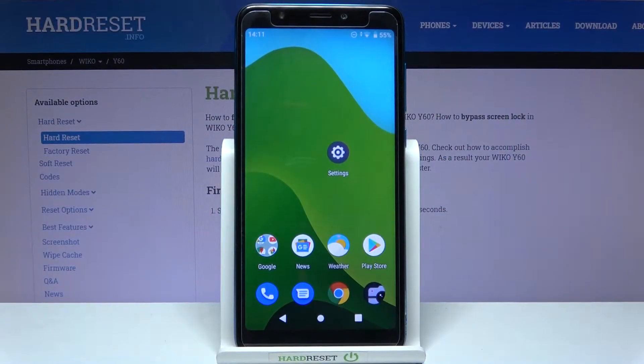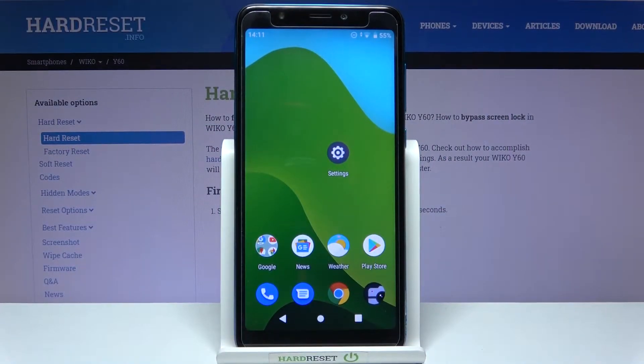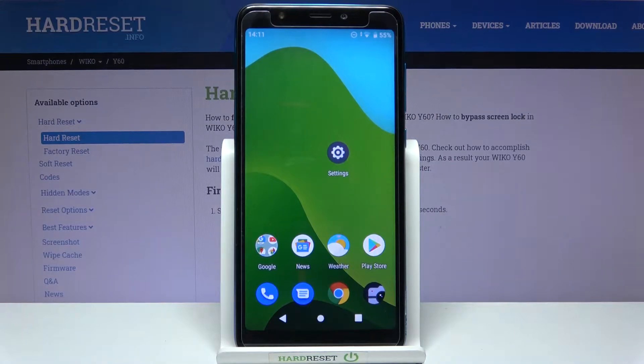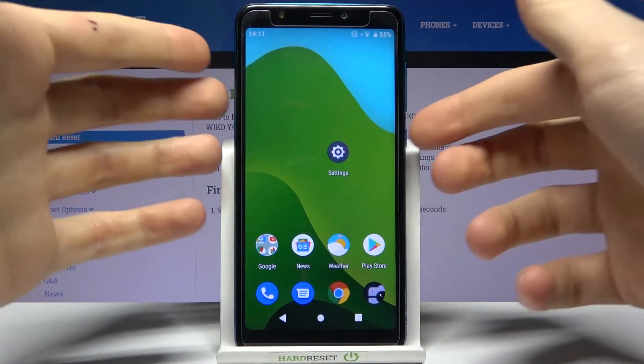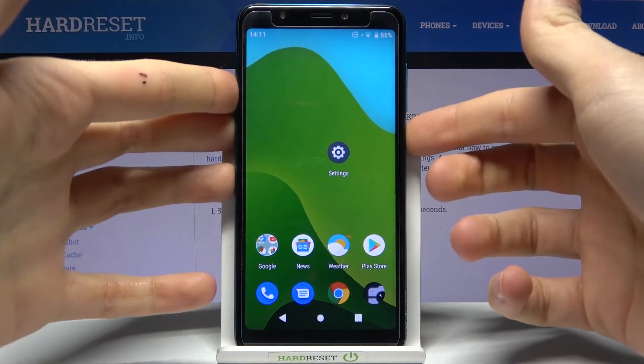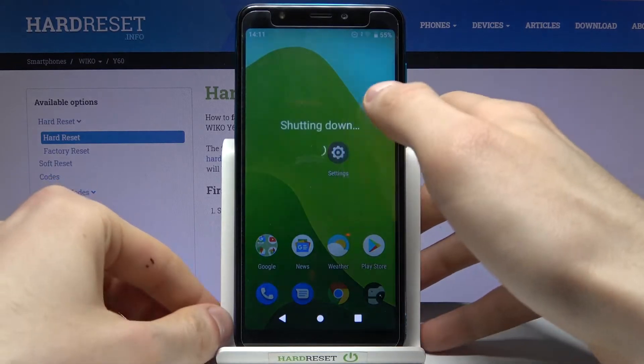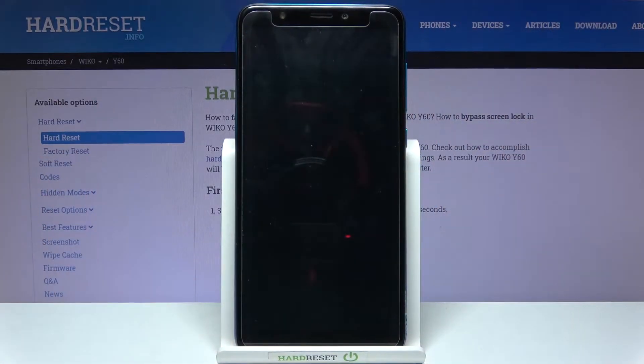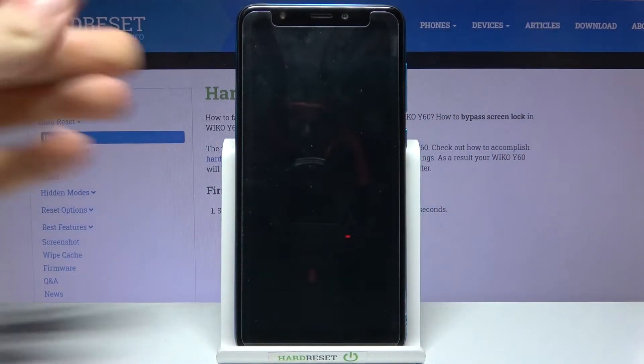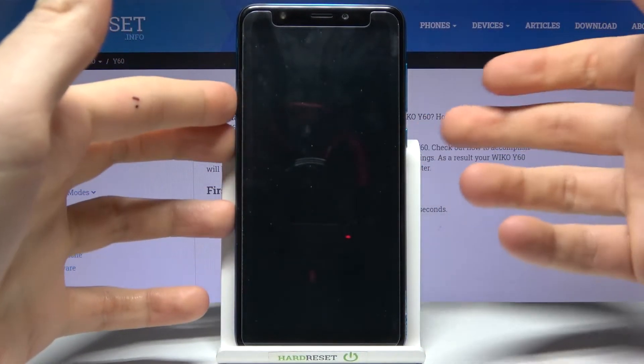Here I have Vico i60 and today I'm going to show you how to enter factory mode on this device. So firstly you will have to turn your device off and after it turns off completely you just have to